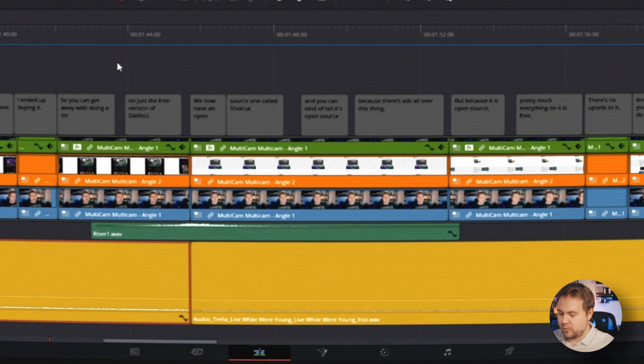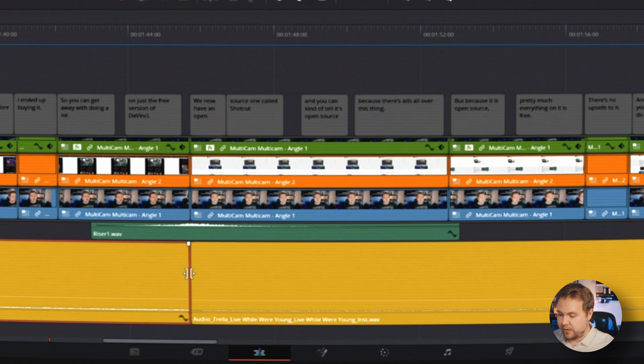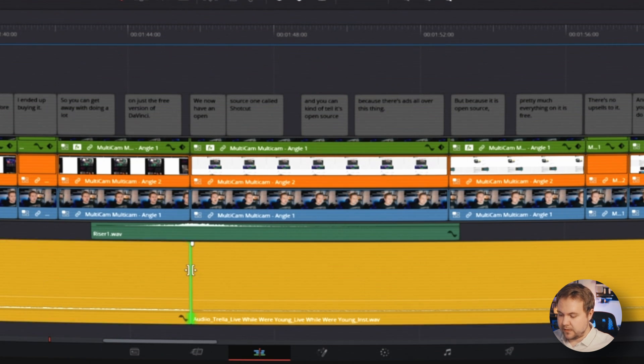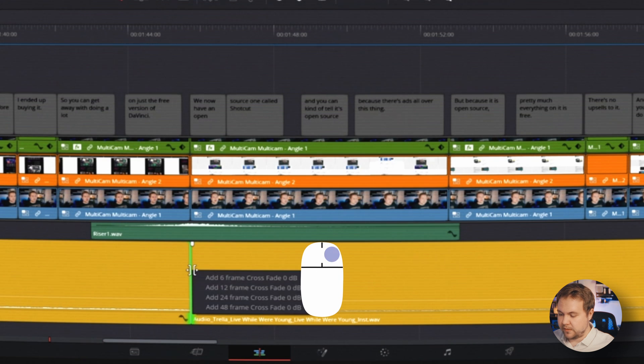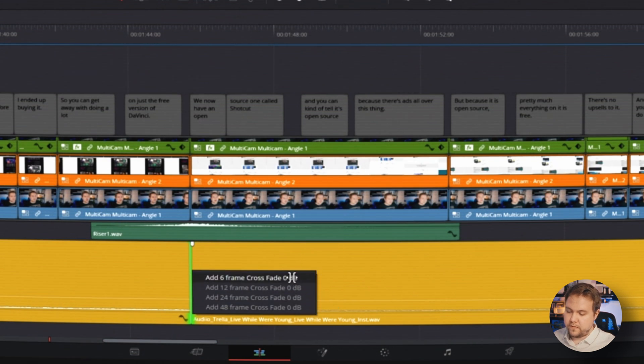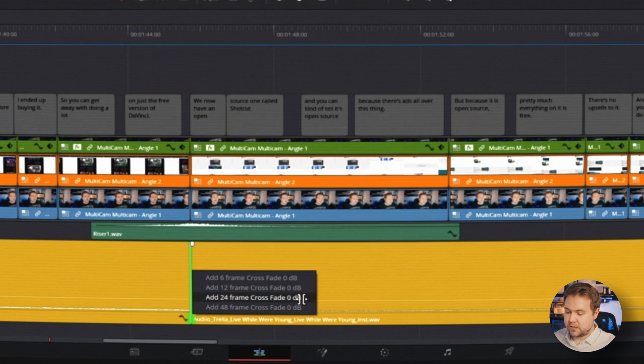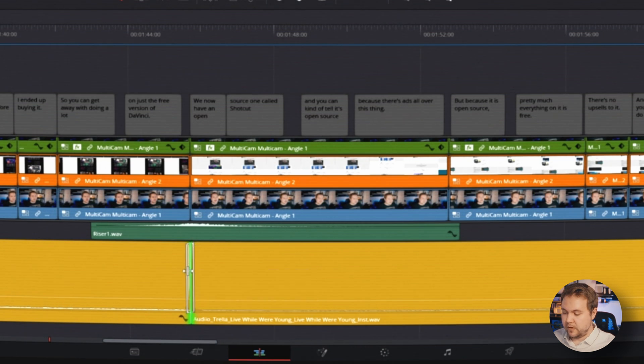The other thing we may want to do is have a cross dissolve transition. When you have two pieces of audio touching, you just go right here in the middle and you see this icon right here and you select when it highlights green, then you right click. And then you have a crossfade that you can add with six frames, 12 frames, 24 or 48 frames.